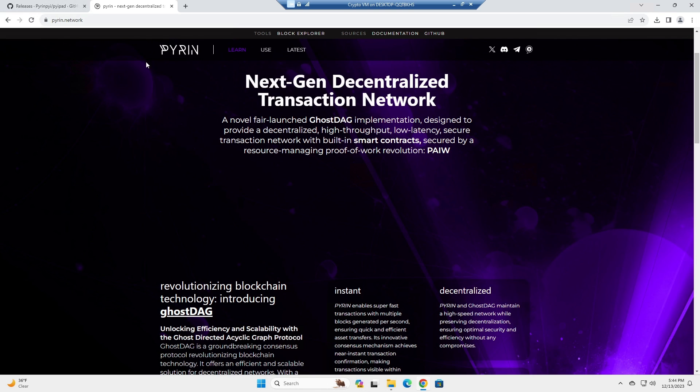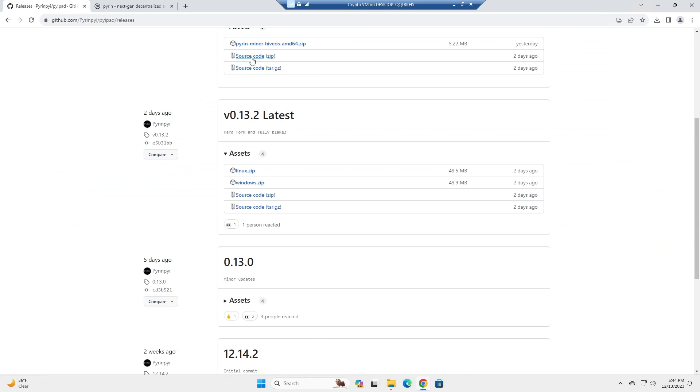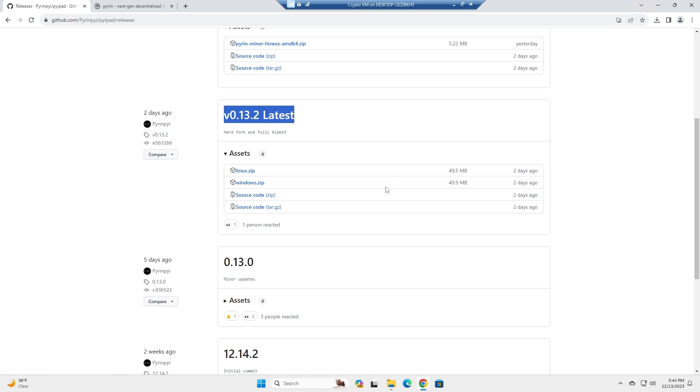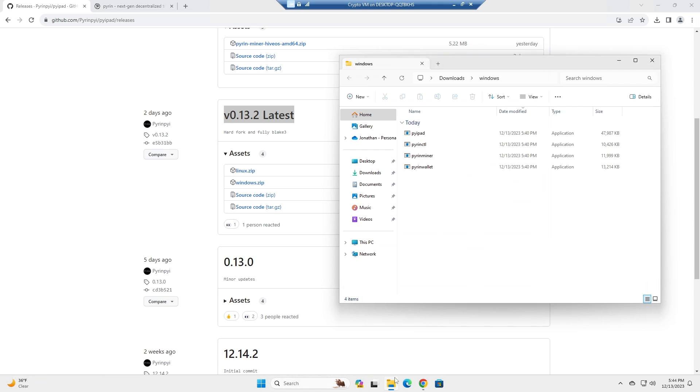The first thing you're going to want to do is go to the Pyron GitHub and download Pi pad. You will download version 0.13.2 latest, download the Windows zip. If you're on Linux, download the Linux zip. I already have this downloaded.